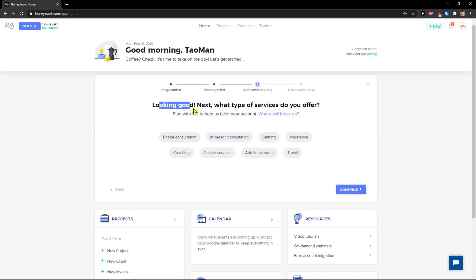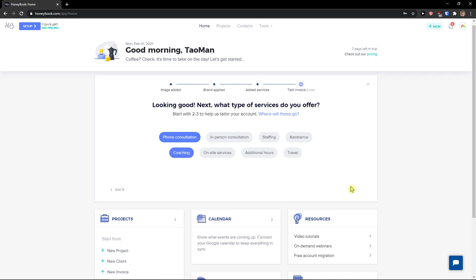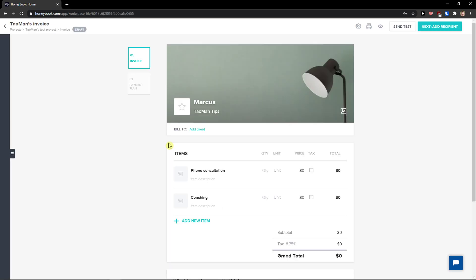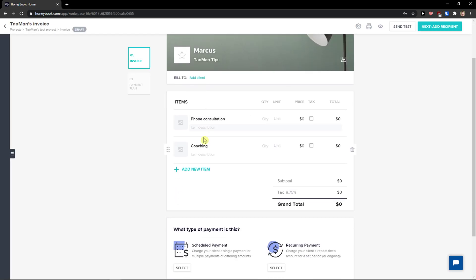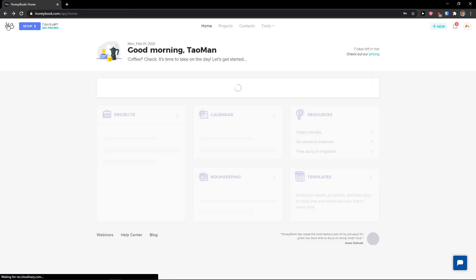Then add your services. It's looking good — what type of service do you offer? We'll go with coaching. You can also test an invoice and view how it looks, then go back.